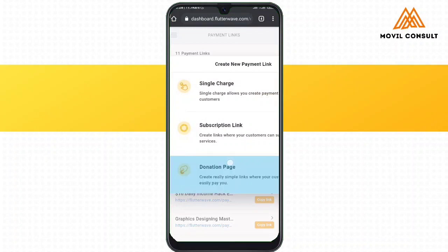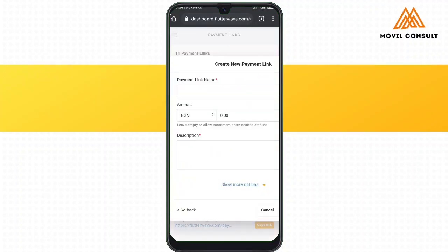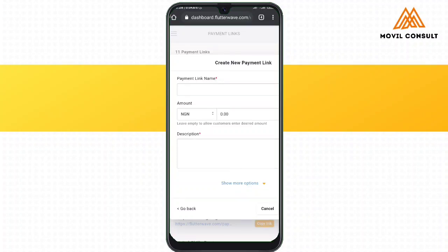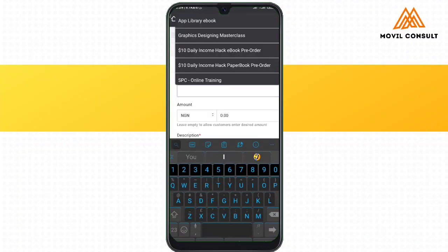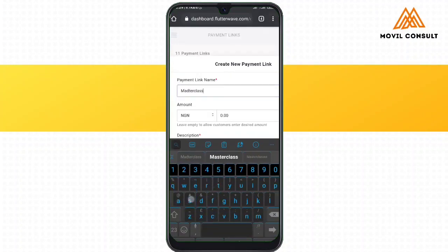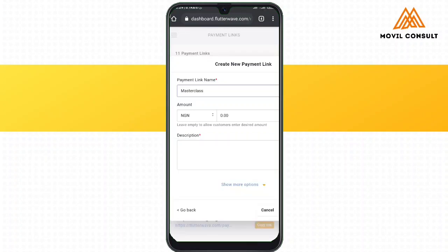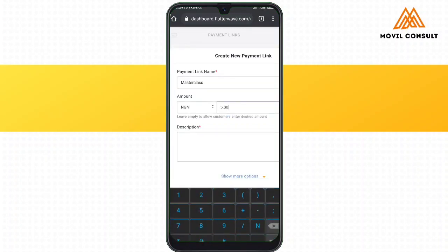Under the payment link section, this is where you can create any payment link, either for a single charge, a subscription link, or just a donation link. I'm going to use single charge for those of you that want to create a payment link for your digital products. You can see the payment link name — for instance, let's use Masterclass. Then you can see the amount, where you can choose any of the currencies that are readily available.